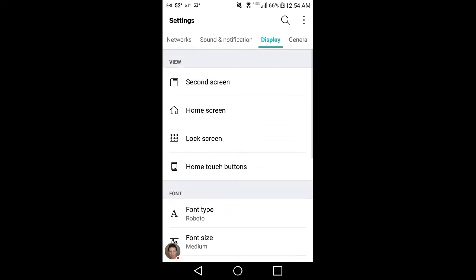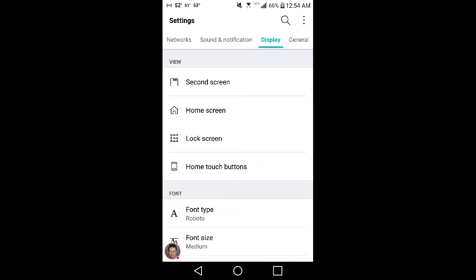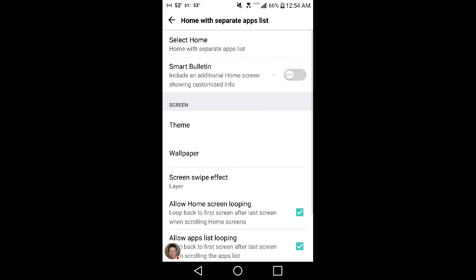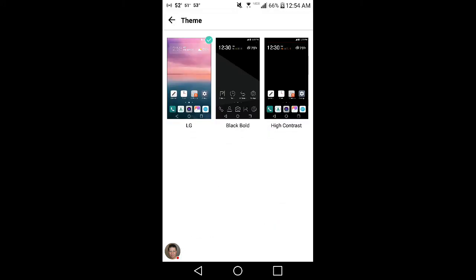You also have themes on this one. Home screen themes. I plan on buying some more themes so I might do some reviews on some themes, but these are ones that come standard with a phone. Nothing impressive obviously because I haven't changed it.